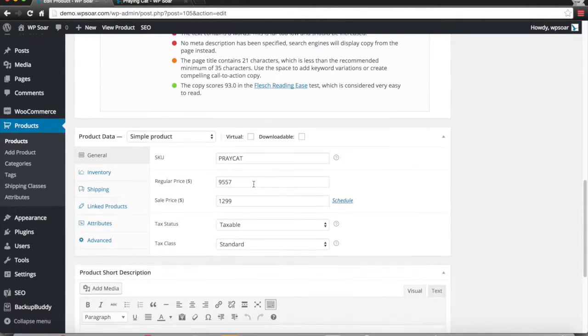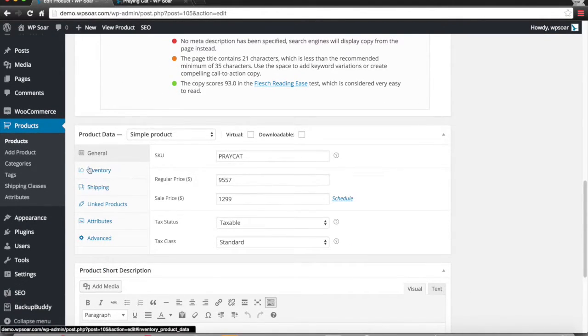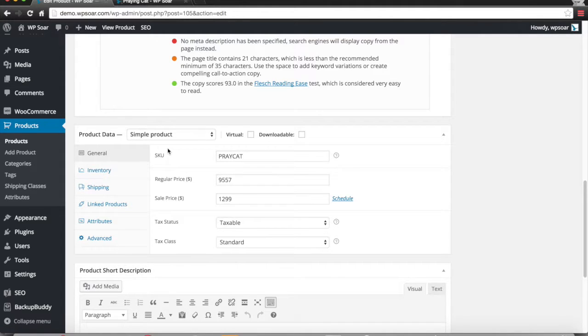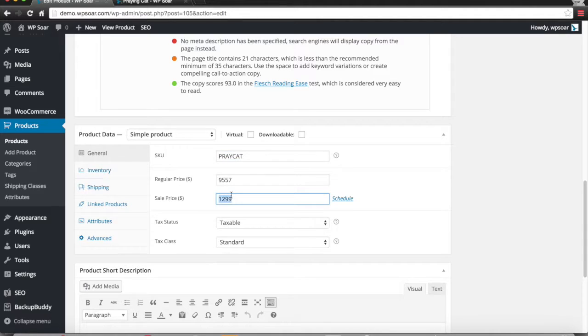Here in the general tab in WooCommerce, you have the ability to put in a SKU, a regular price, and a sales price. Now you can have coupons apply to a sales price, or you can have them exclude sale price items like this one.